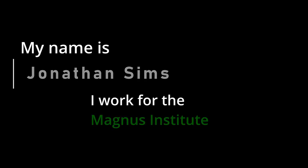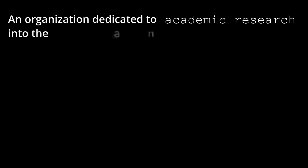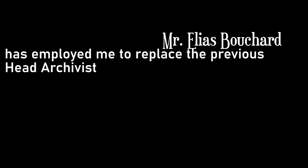My name is Jonathan Sims. I work for the Magnus Institute, London, an organisation dedicated to academic research into the esoteric and the paranormal. The head of the Institute, Mr Elias Bouchard, has employed me to replace the previous head archivist, one Gertrude Robinson, who has recently passed away.